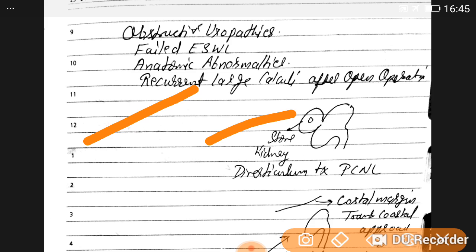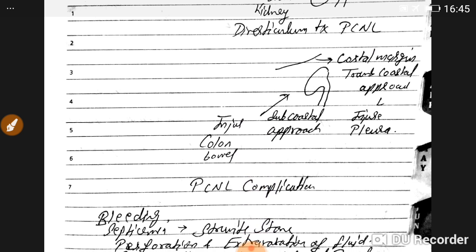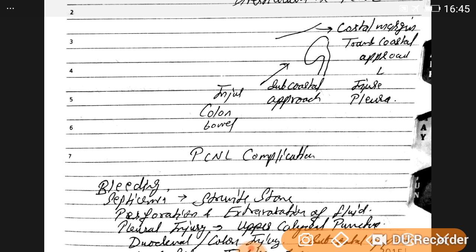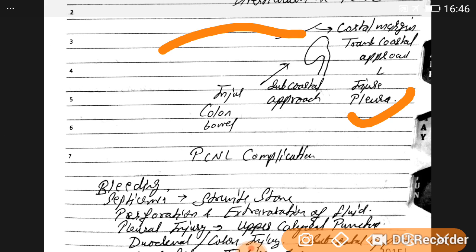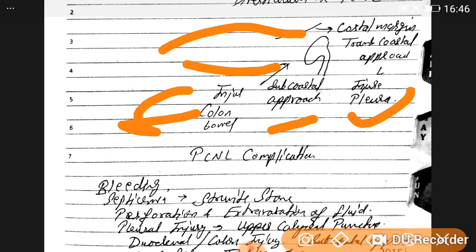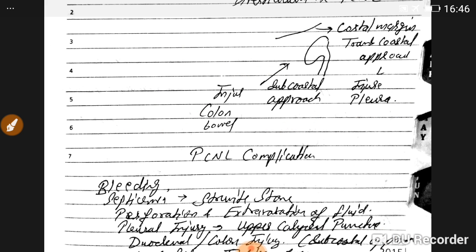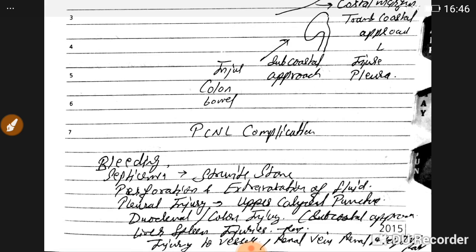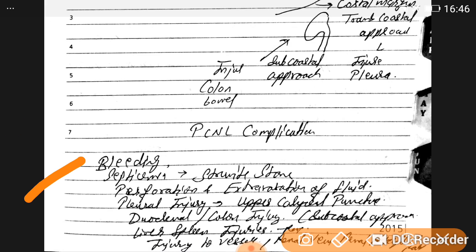For diverticular stones — where this is the diverticulum and this is the kidney — PCNL is recommended. For the PCNL approach: a transcostal approach above the costal margin risks pleural injury, while a subcostal approach from below risks colon or bowel injury.